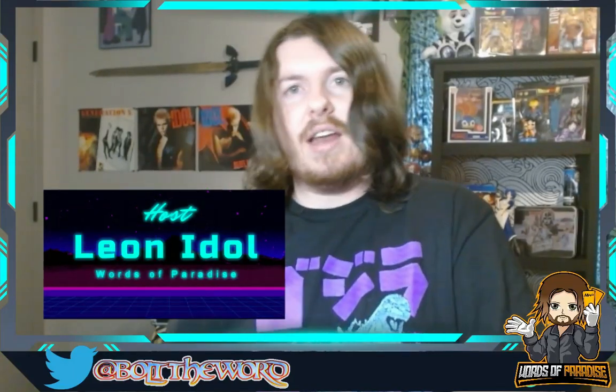Welcome back to Words of Paradise. I'm your host, Leon Idol, and can you believe it? Panic at the Disco is breaking up. Now, how does this qualify as nerdy news, might you ask, considering that's what I usually cover?